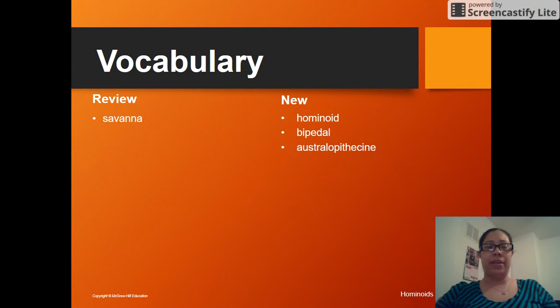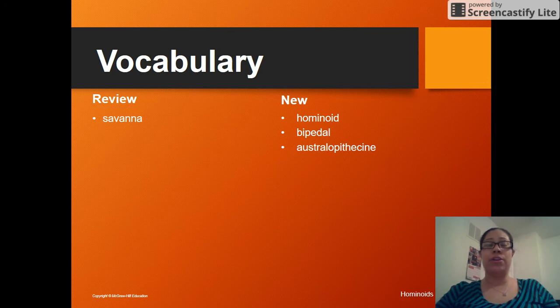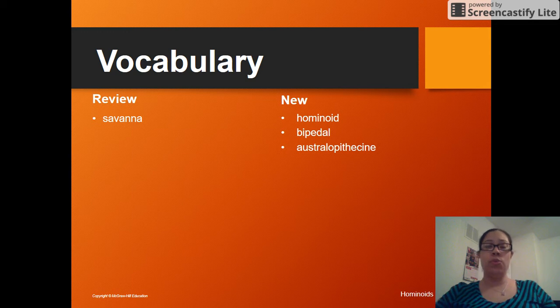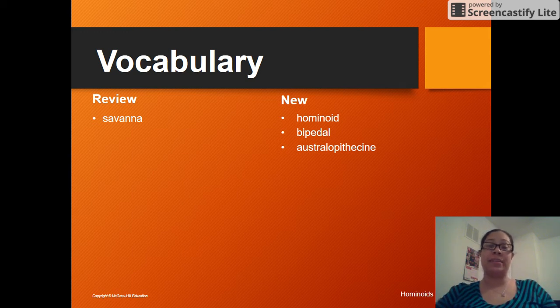Let's review our vocabulary. We have the term savanna as a review word — you recall this is a grassy plain without any trees. The new words we're going to have are hominoid, bipedal, and Australopithecine.